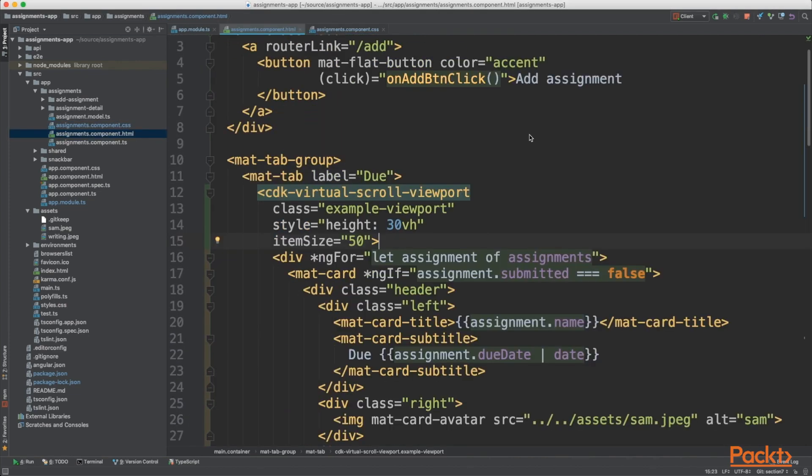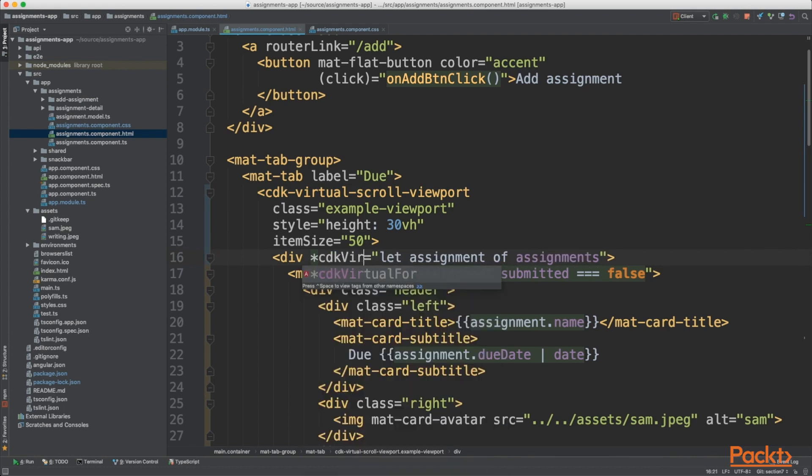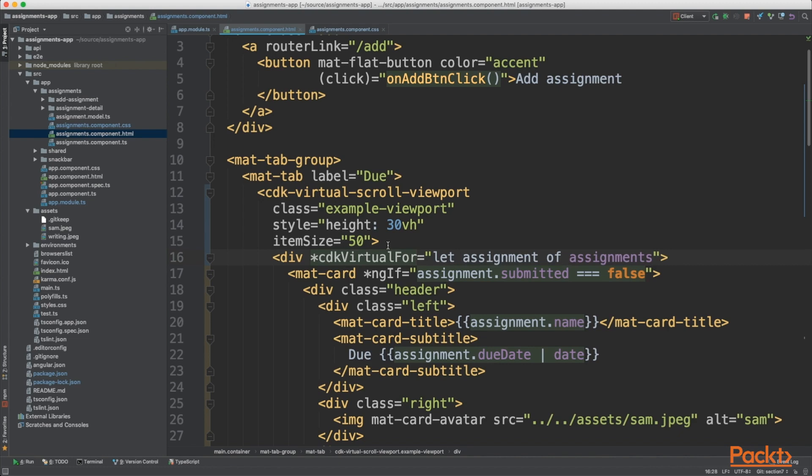The next thing we need to do is transfer our ngFor that iterates through our assignments and change that to a cdkVirtualFor. So that's now going to create our virtual view. It's going to get the item size of the card and then iterate through our assignments with a virtual for.